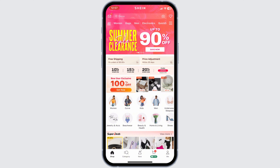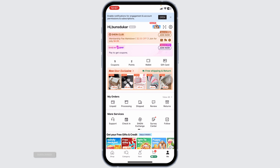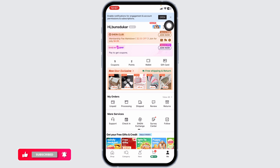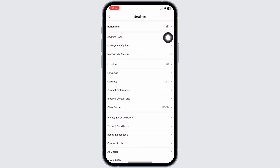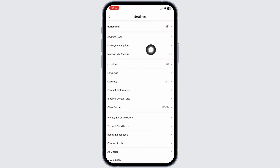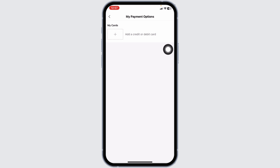At the bottom you're going to find different options. Navigate to the option of 'Me'. Once you're on the Me page, at the top right corner you're going to find the settings icon. Click on it. In the settings page, head over to the option of 'My Payment Options' and click on that.